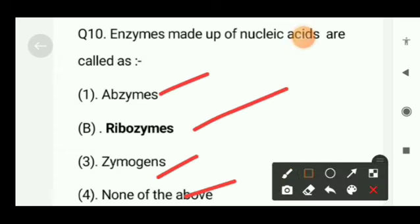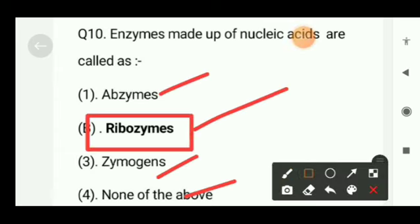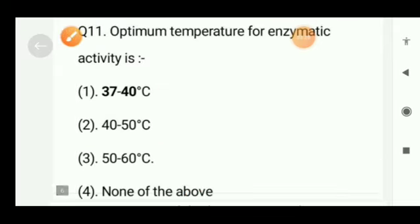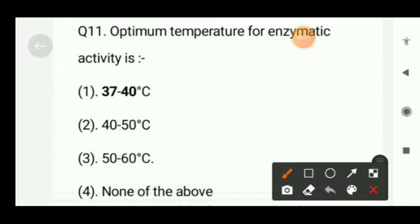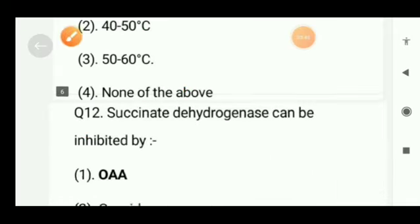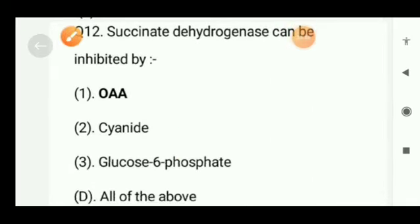Next question: optimum temperature for enzymatic activity is — 37 to 40 degrees centigrade, 40 to 50 degrees Celsius, 50 to 60 degrees Celsius, or none of the above? The correct option will be option A, that is 37 to 40 degrees Celsius.